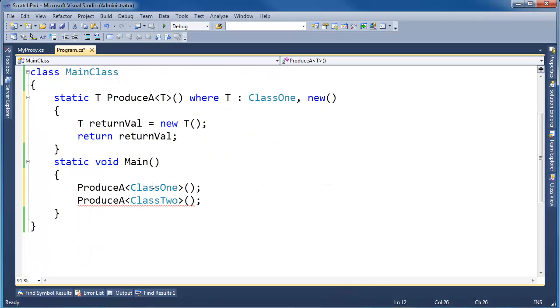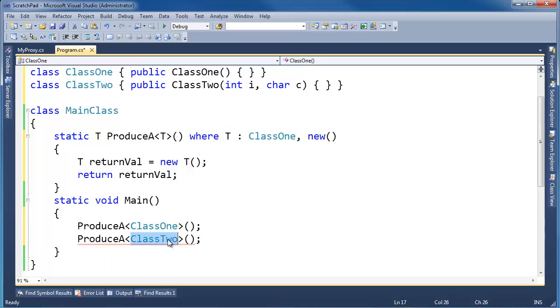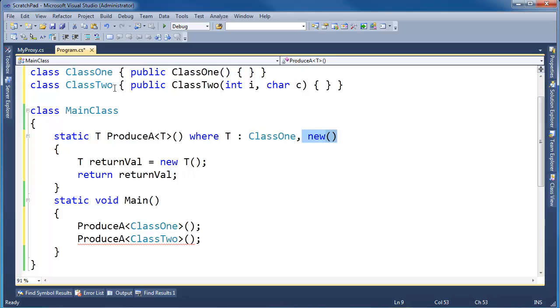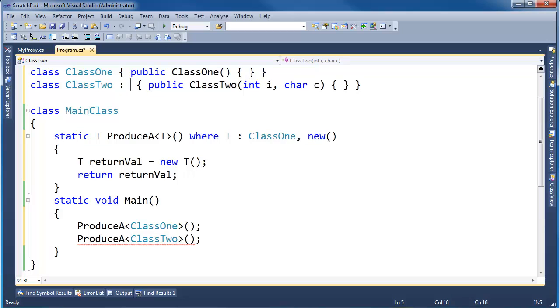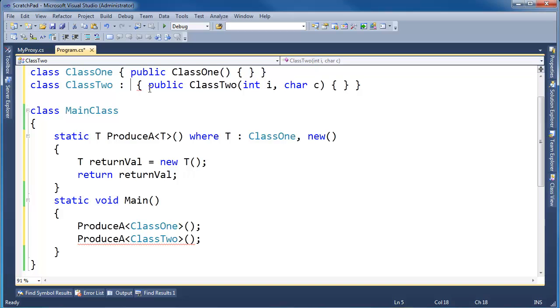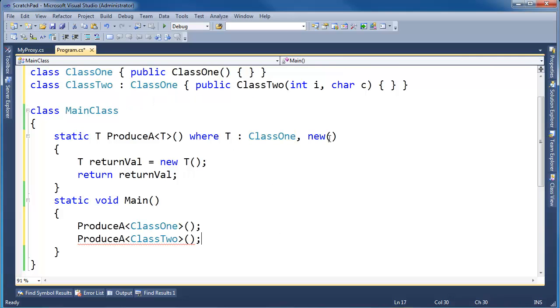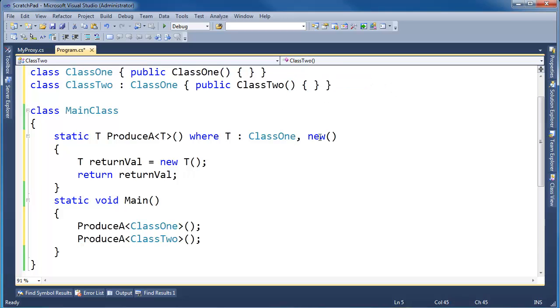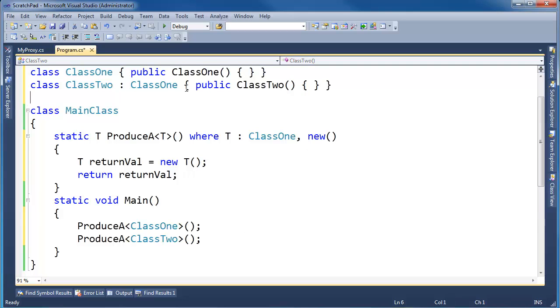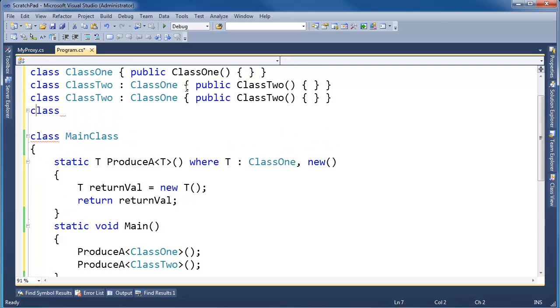So, ProduceA<ClassOne> satisfies both conditions, obviously, because T is a ClassOne and it has a parameterless constructor. But ClassTwo neither inherits, nor is a ClassOne, nor does it have a parameterless constructor. Well, we can satisfy one of those constraints by inheriting ClassTwo from ClassOne. But then we still have this parameterless constructor constraint. Now, if I go here and I take the arguments away, now ClassTwo satisfies both conditions. But let's make a ClassThree.